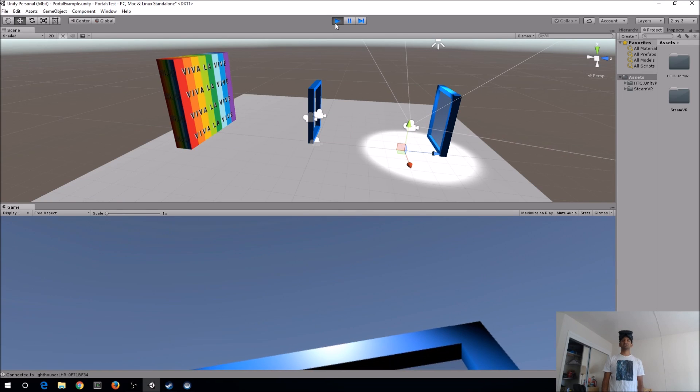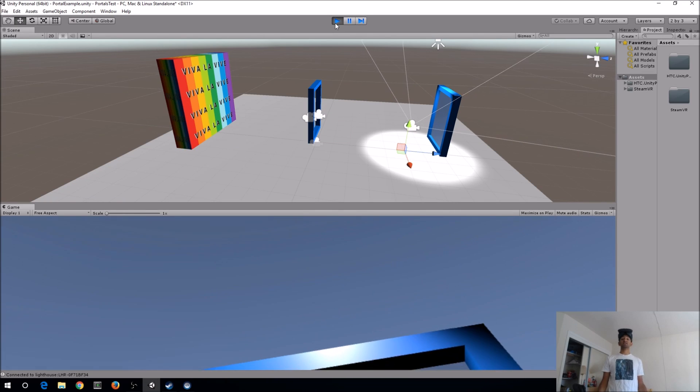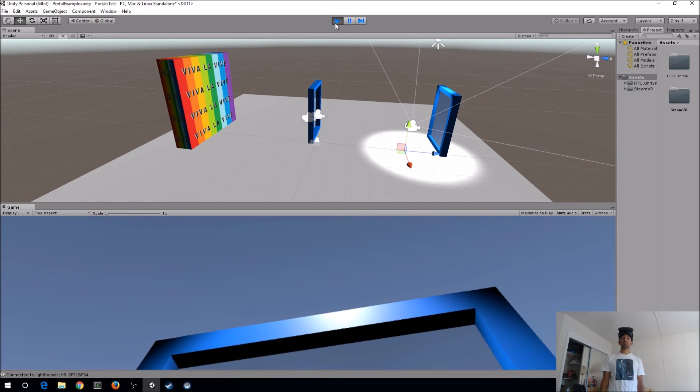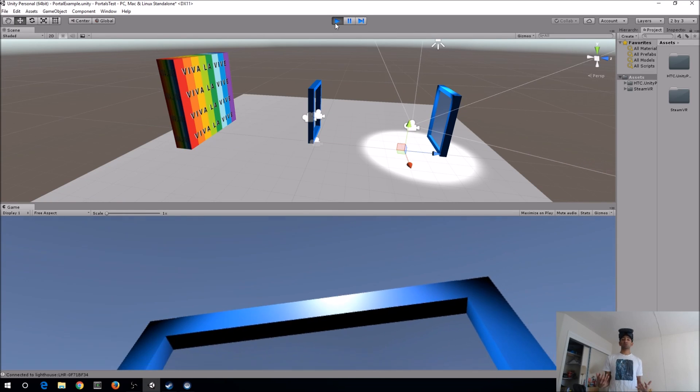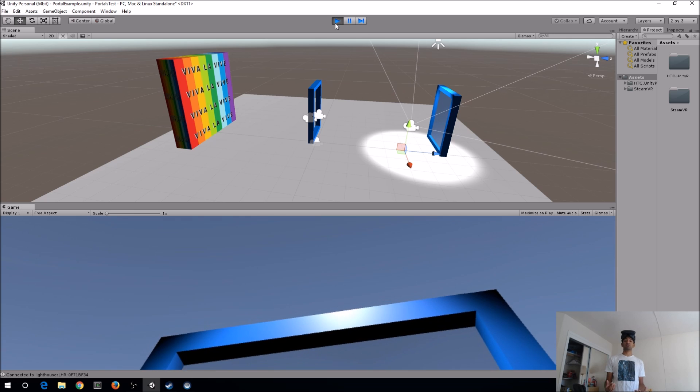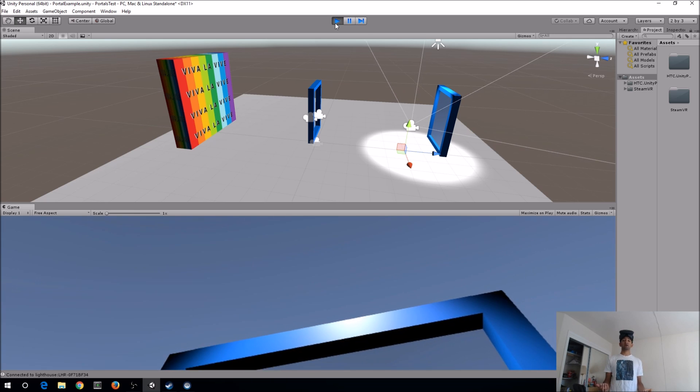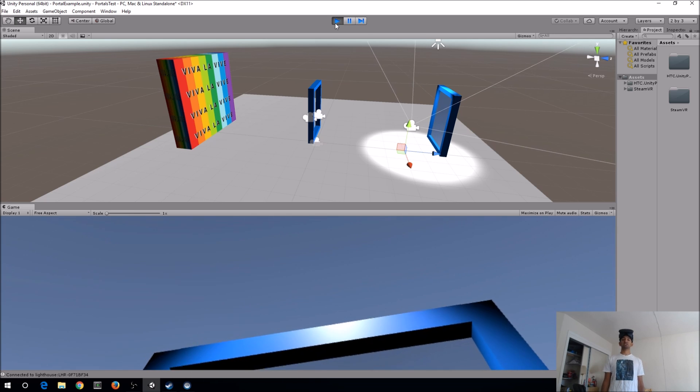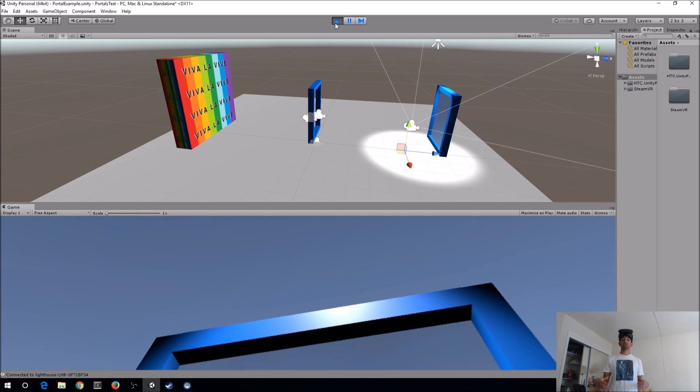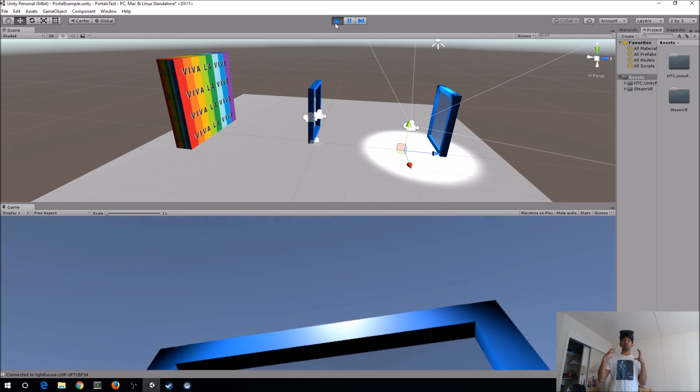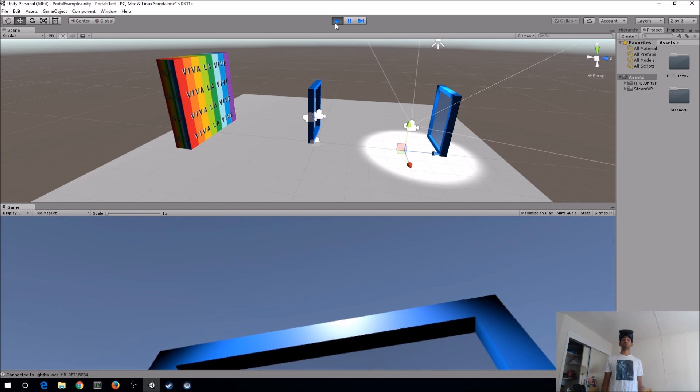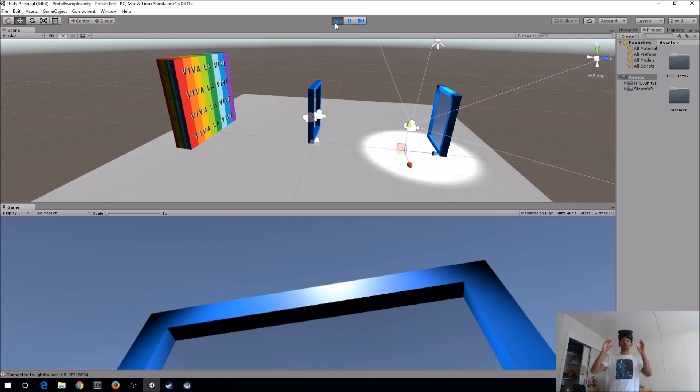Hey everyone, Fuse Man coming at ya, and today super excited to be exploring this really cool concept from a plugin that my friends at HTC made. This is basically a way to do portals within VR.